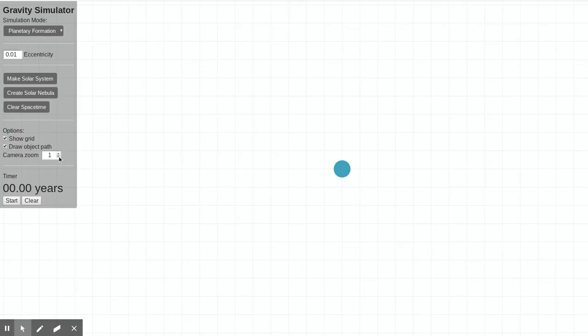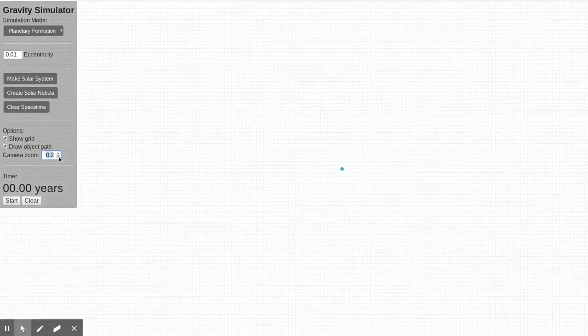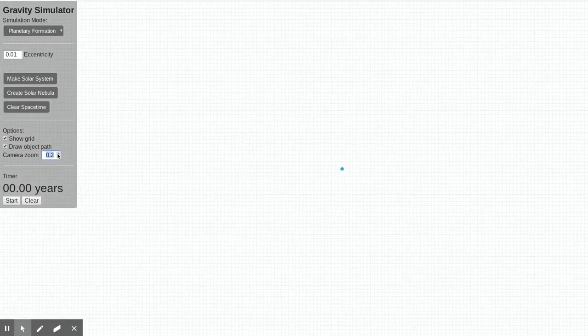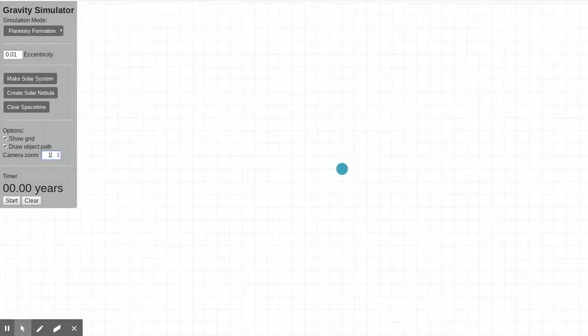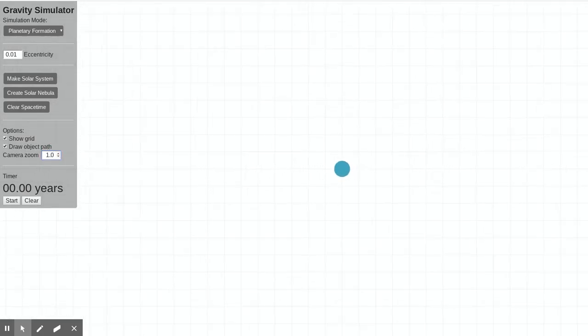And you can also zoom in and out, although most of the time I think you'll find that a camera zoom of 1 is what you want.